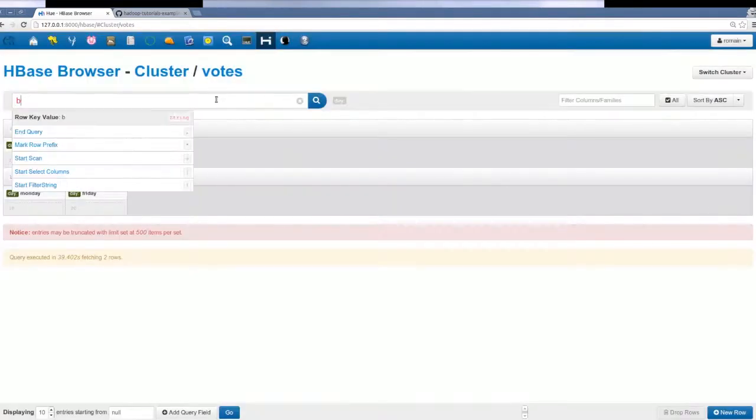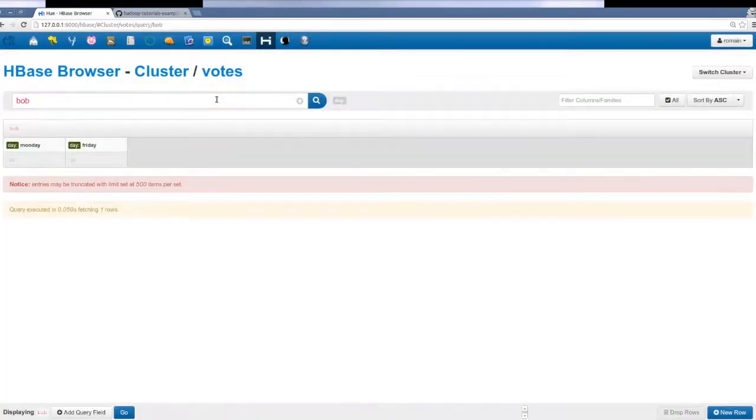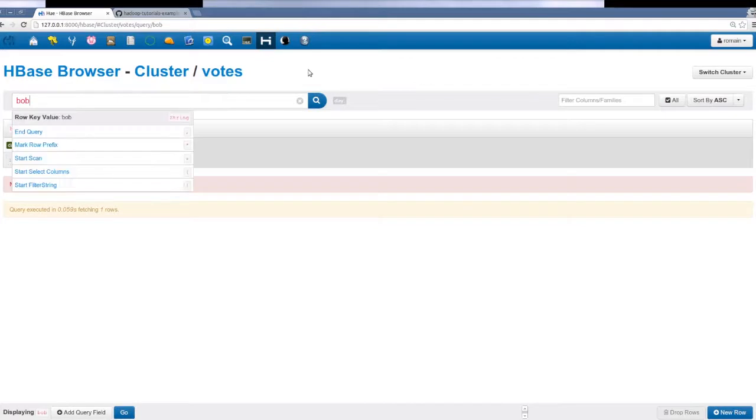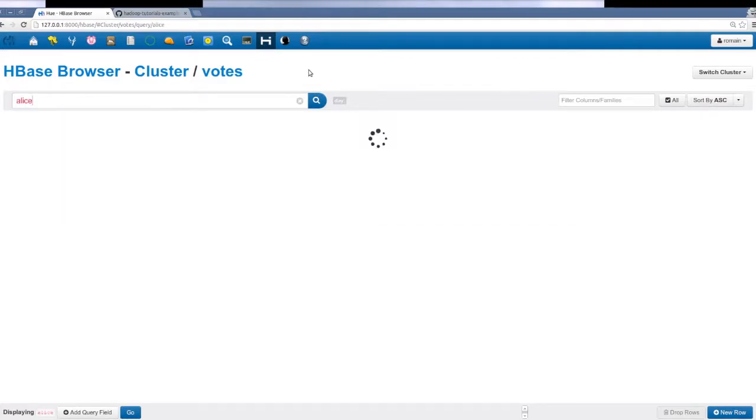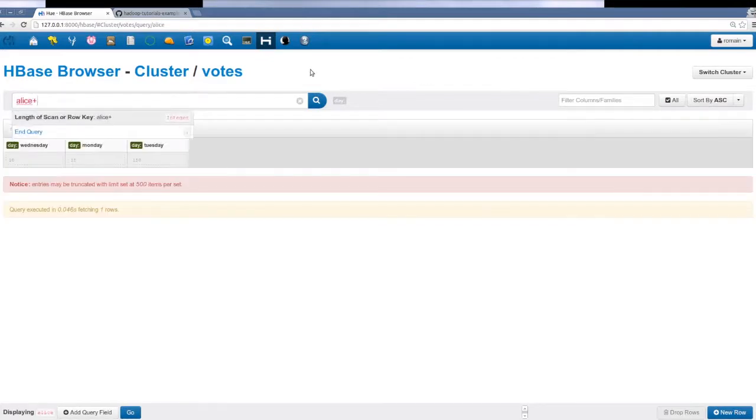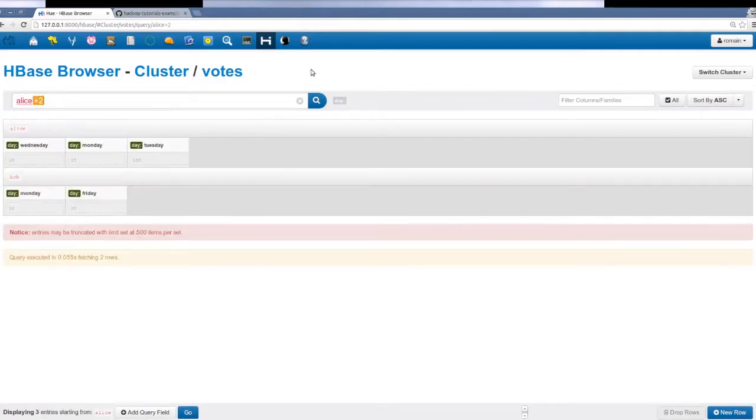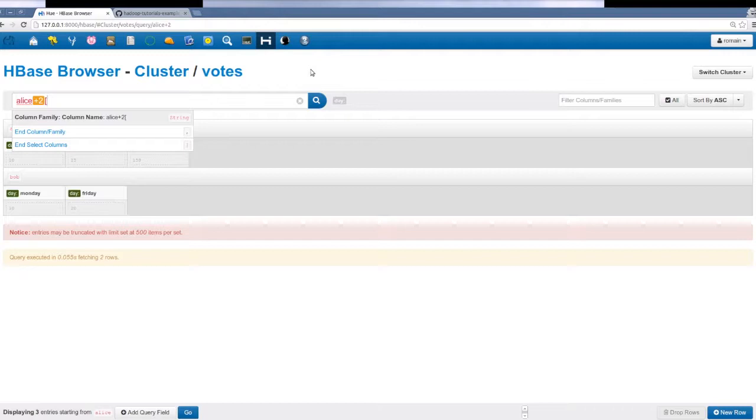We'll describe the search bar in detail in a follow-up video. For now though, we get the counts for Monday.